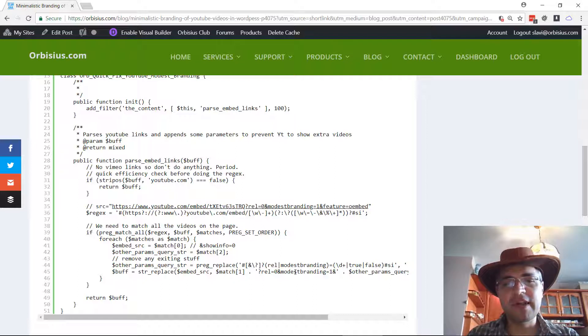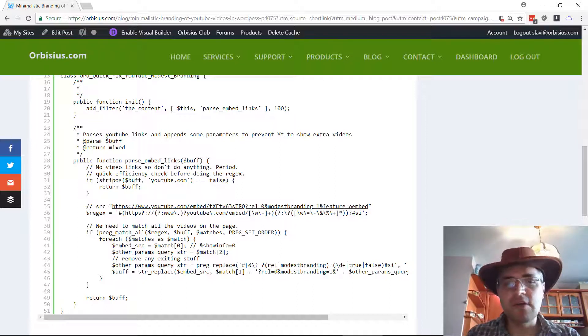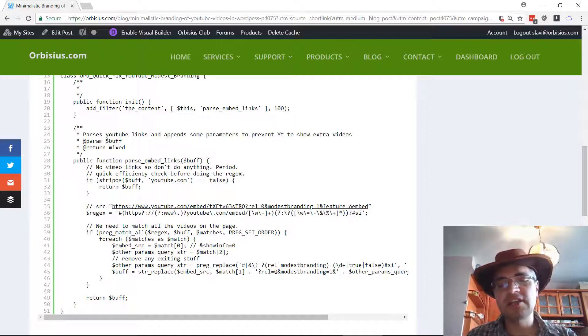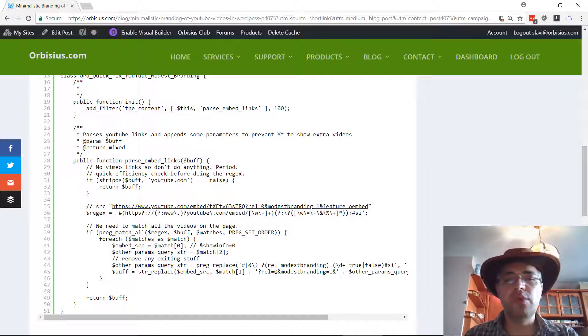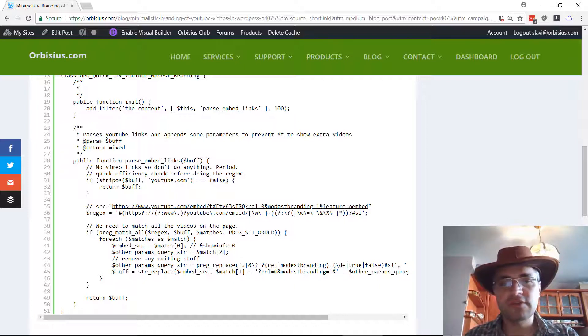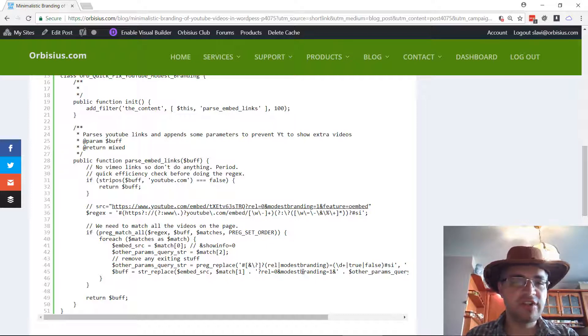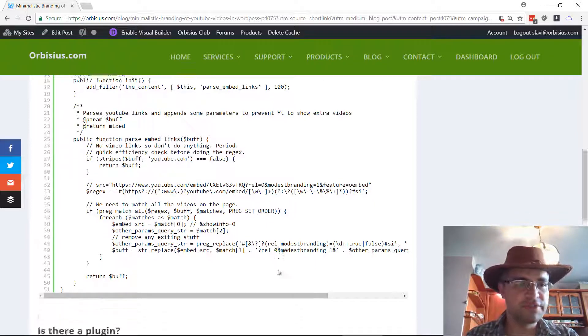That way all those embed videos, they will have those parameters appended and the videos will stop when they finish and YouTube will not be suggesting other videos which could again distract your users.